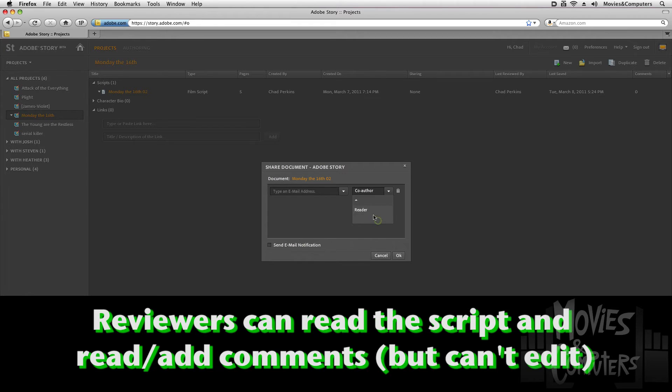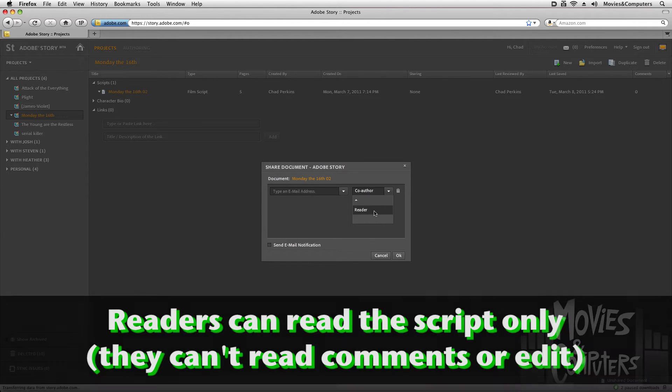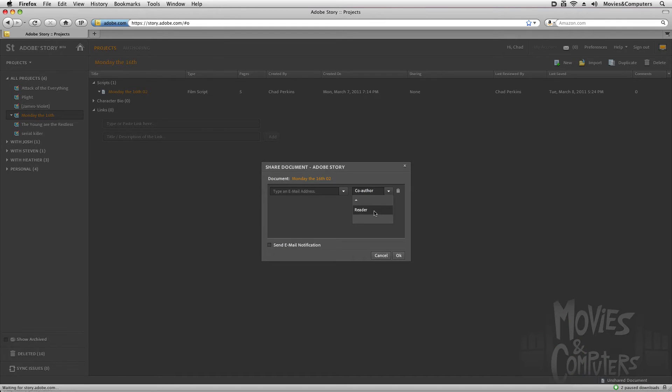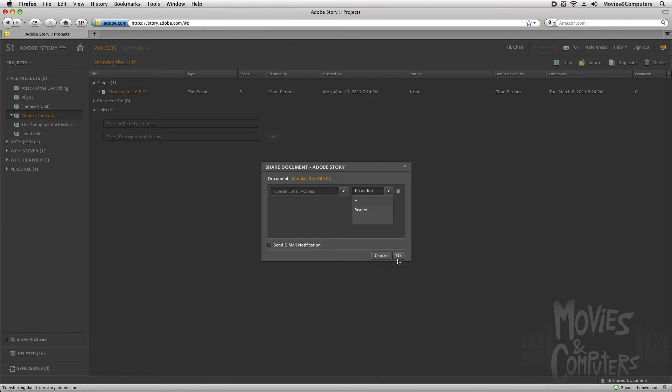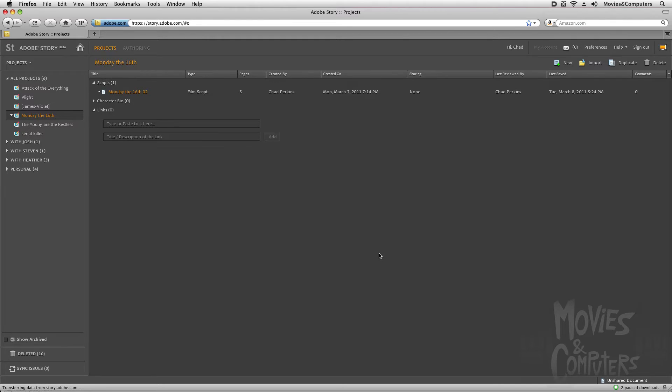If you give somebody just a reader status, that says they can only read it and they cannot add comments, and they can't even read the comments that are there. They can only read what you've written. So once you put in somebody's email address and give them their status, you can check send email notification and click OK, and Adobe Story will automatically send them an invitation, give them instructions on how to set up an account and how to get into the file and check it out.